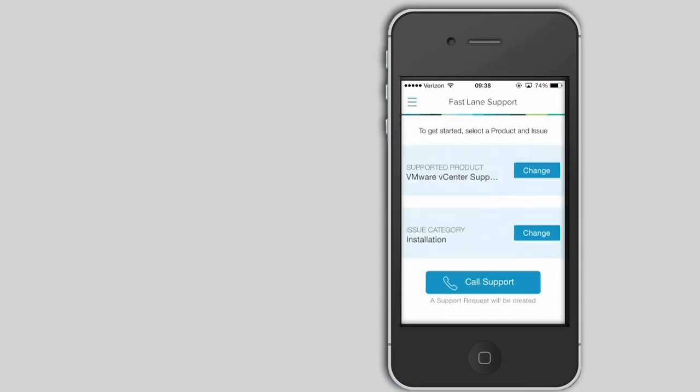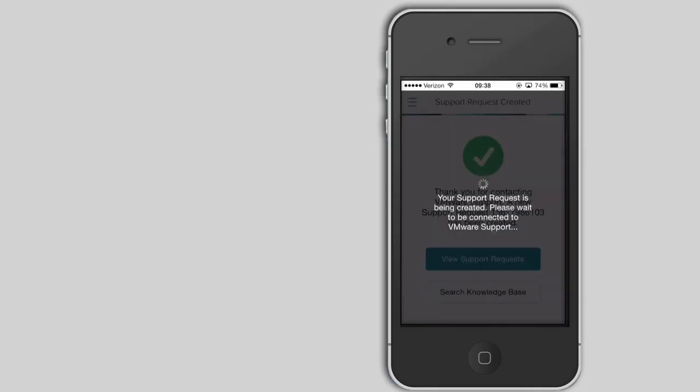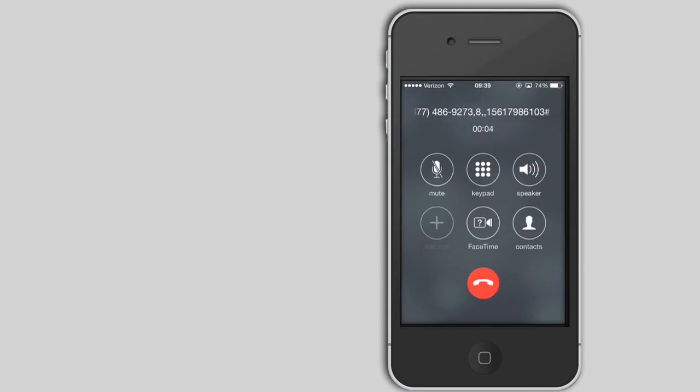Now we're ready to open a case and call support. Press the call support button. By pressing this button, a support request is created and you are automatically connected to our product experts.